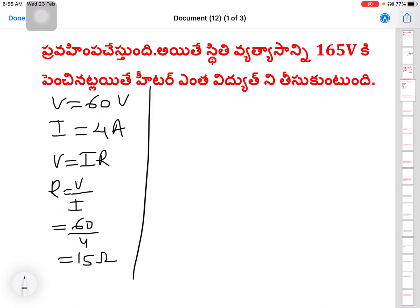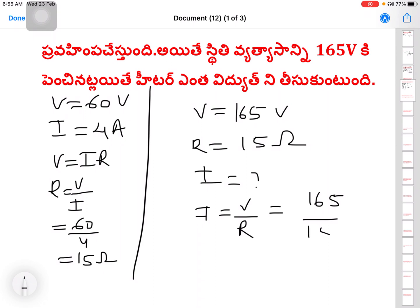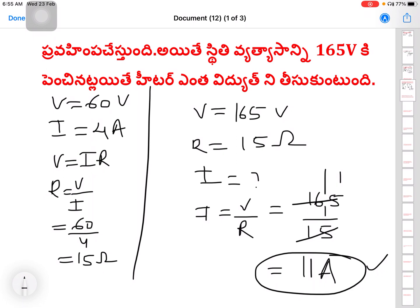The potential difference is now 165V. Resistance remains 15 ohms. So current I = V/R = 165/15 = 11. The current is 11 Amps.